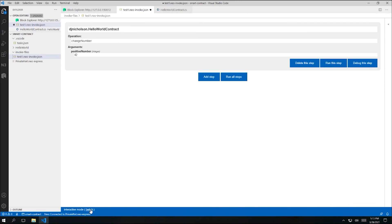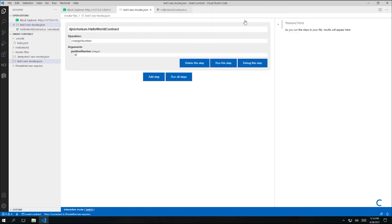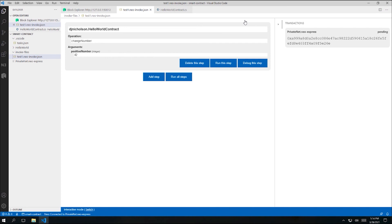And let's run my invoke file. I'm going to click run this step. And I'm now asked to select an account to use to create an invocation transaction. This time, let's use Bob's account. He'll also need some gas to create this invocation transaction, but that's fine because in the previous video, we also transferred some gas to Bob.